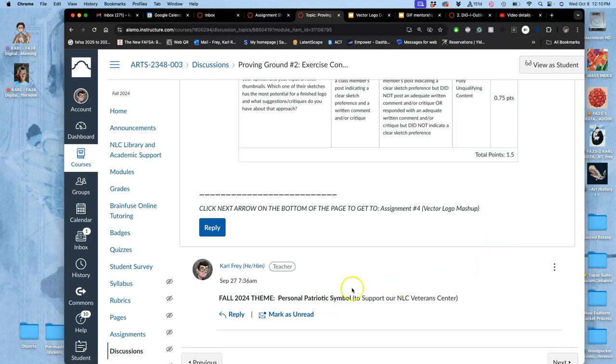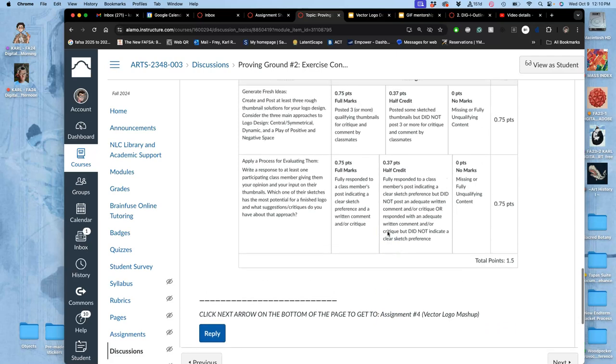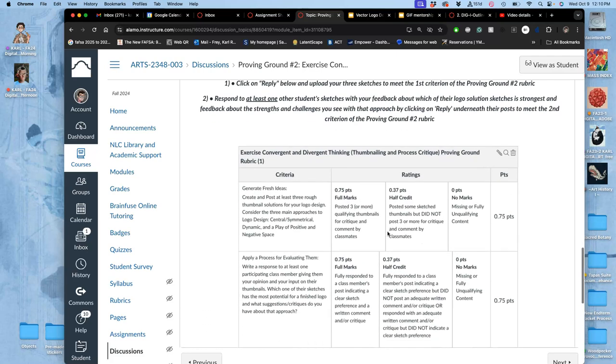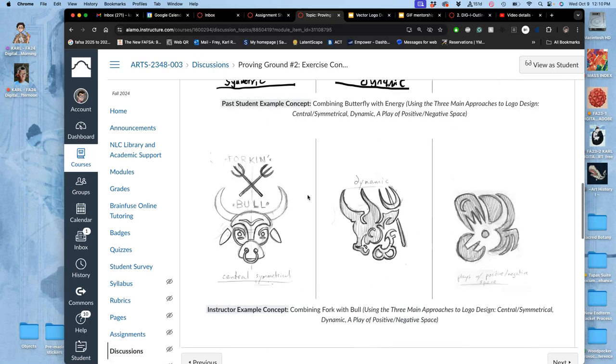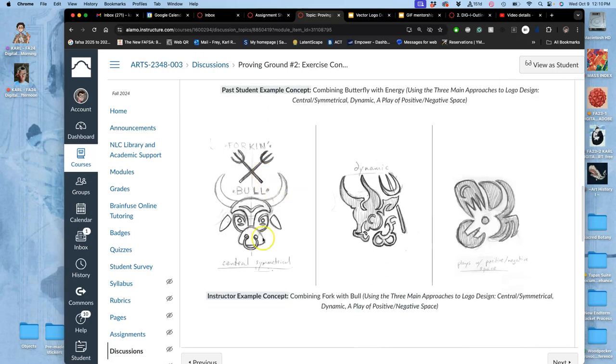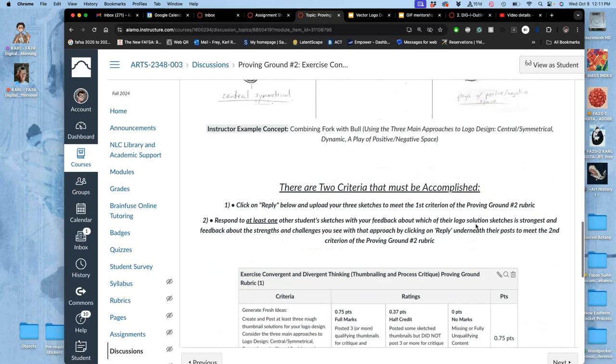So that's what we're going to do for our sketches for our veteran symbol. And to get full credit for this next class, you need to post at least three rough sketches. And they need to show each of those approaches: central symmetrical, dynamic, and play of positive and negative space.